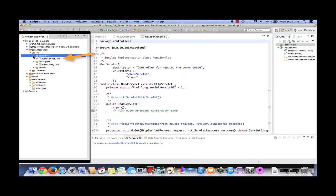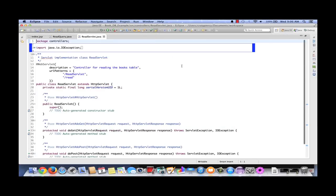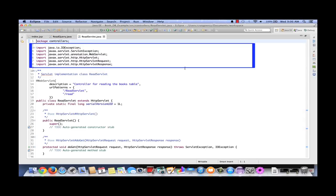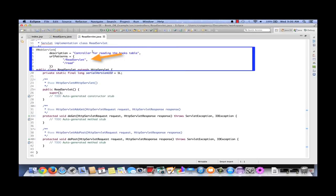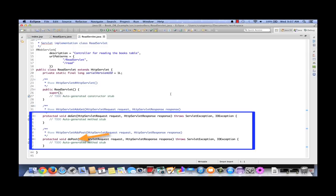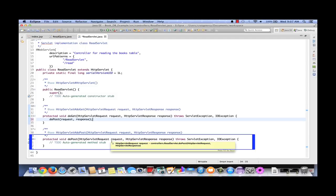In the project explorer window, we see that ReadServlet has been added to the controllers package. In the editor, we now see our read servlet. We see that it's imported the appropriate classes to run a servlet. We have our WebServlet annotation, which has the description and lists the URL patterns. So when we build this project, the server will know that a call to ReadServlet or a call to 'read', either one, will call this ReadServlet class. We see also that we have doGet and doPost method stubs already generated. We want to accept either a doGet or doPost in this example, but I only want to write code in one of those. So let's code doGet to simply pass execution on to doPost, passing along the request and the response.